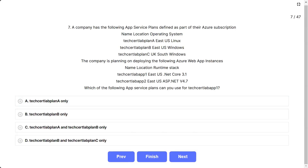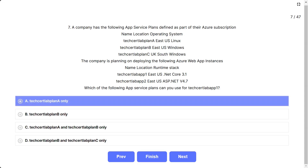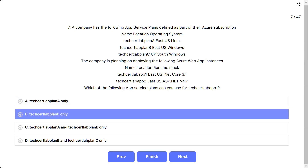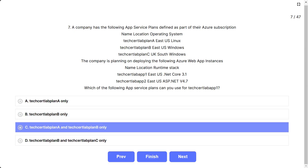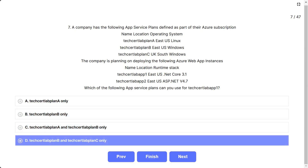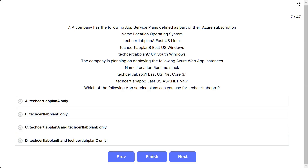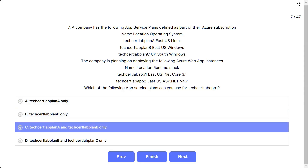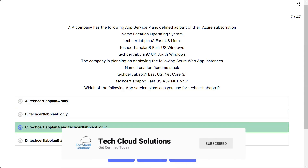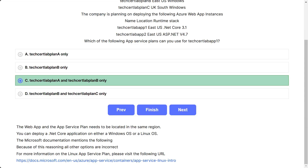Question number 7: The scenario is the same. The question asks which app service plans can you use for TechCertLab app1 (.NET Core 3.1 under East US)? The options are: A. TechCertLab plan A only, B. TechCertLab plan B only, C. TechCertLab plan A and B only, D. TechCertLab plan B and C only. The correct answer is C, TechCertLab plan A and TechCertLab plan B only, because the web app and app service plan must be in the same region, and .NET Core applications can be deployed on either Windows or Linux OS.